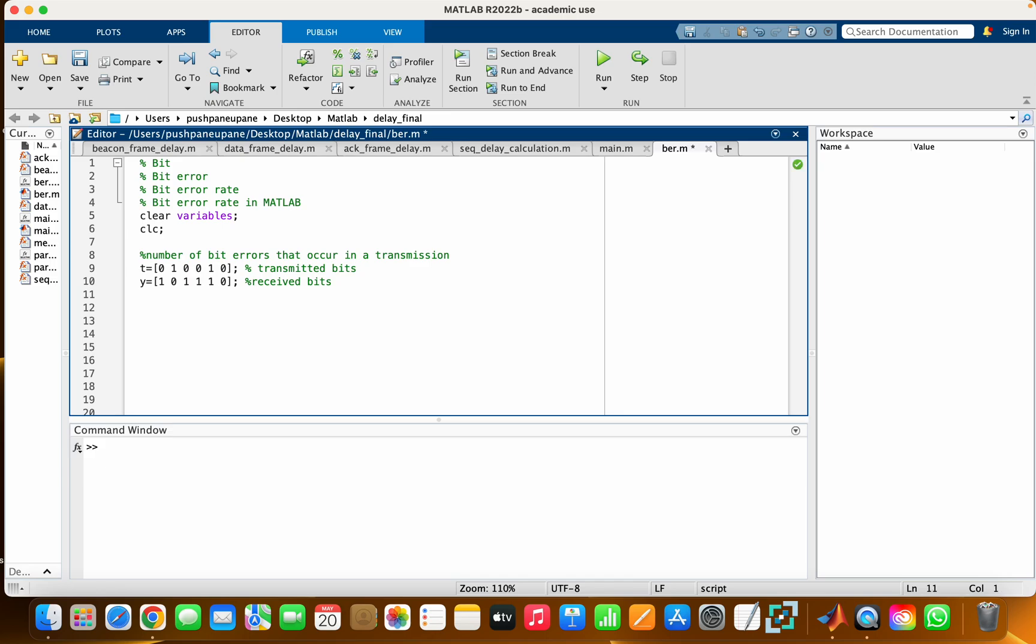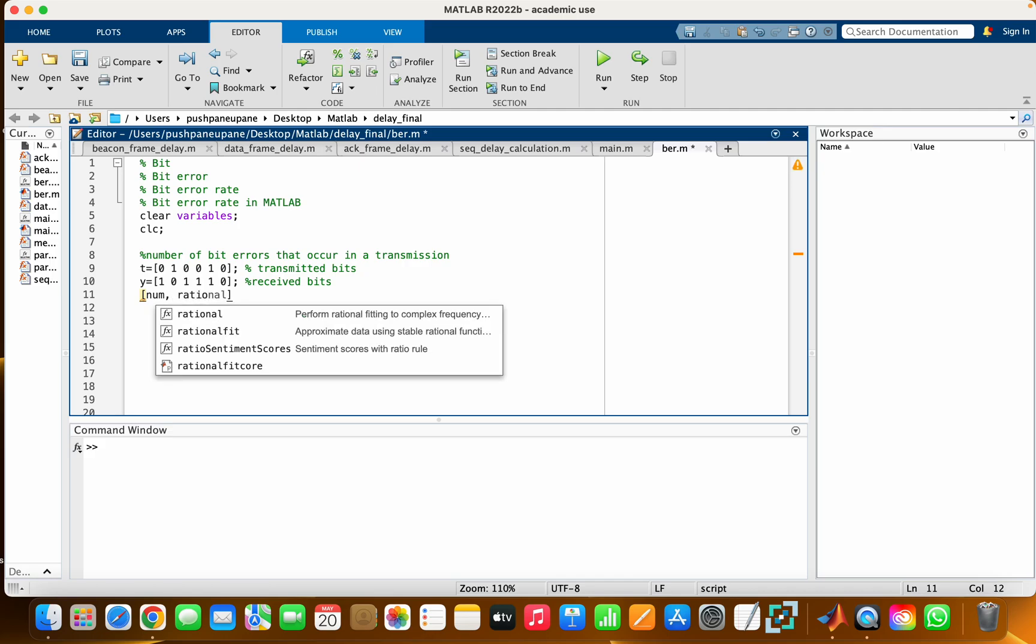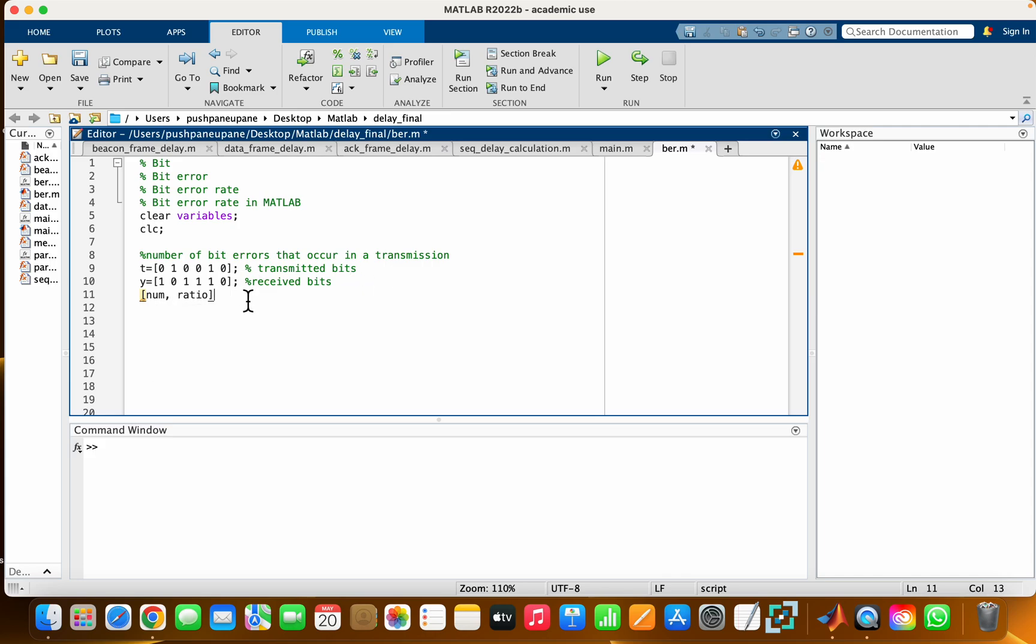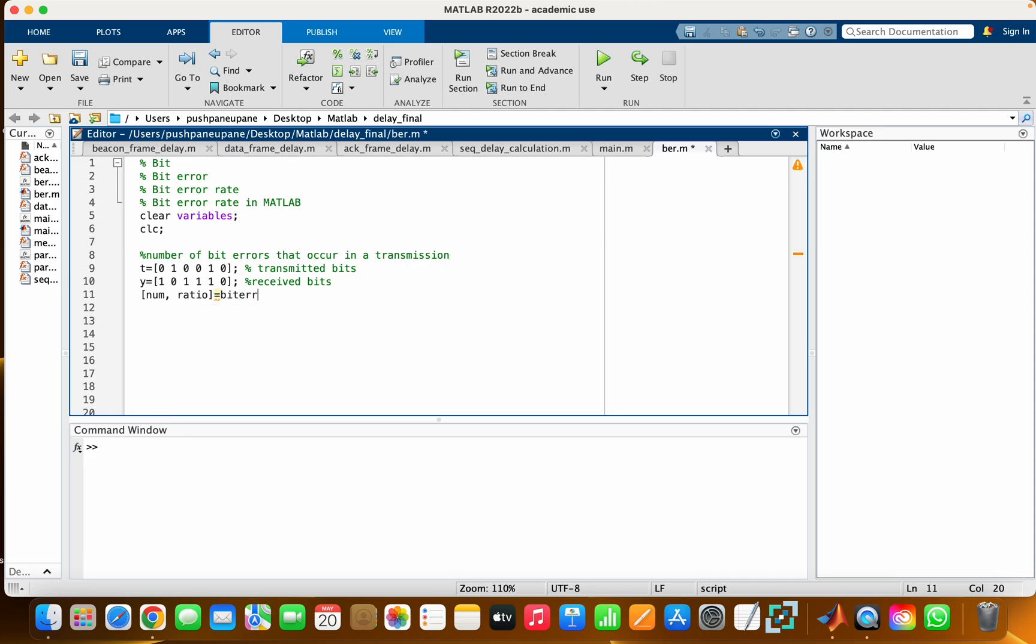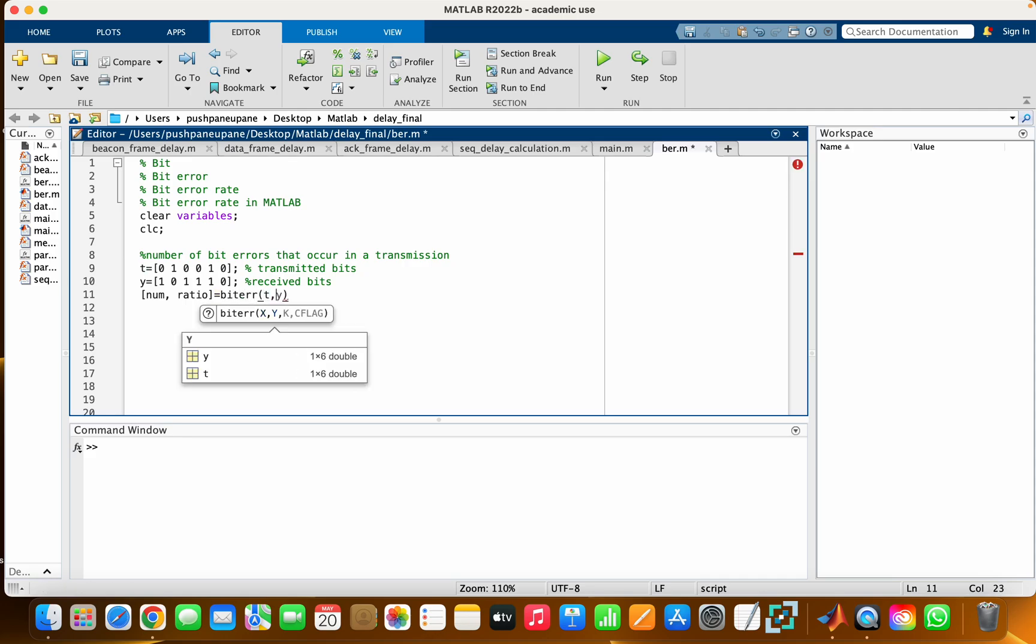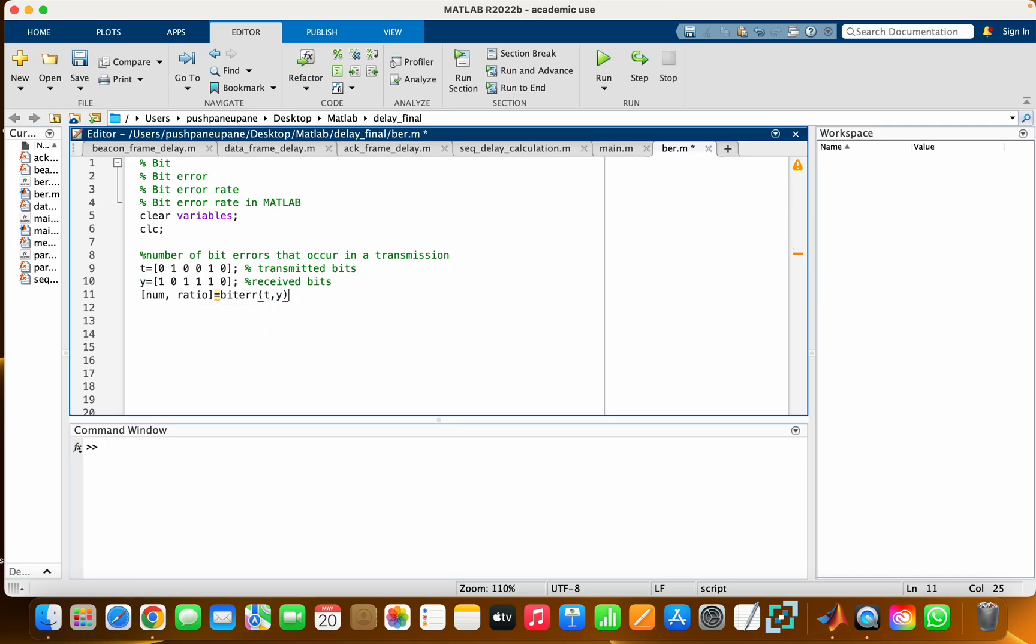We have a built-in function named 'biterr'. Here, we're going to see what is the number of mismatched bits and what is the ratio of mismatched bits in a comparison of t and r. Let's run this code. Basically,